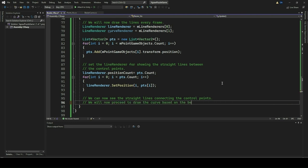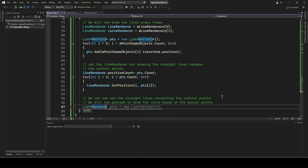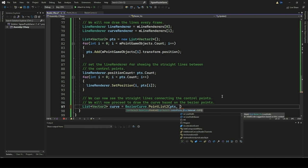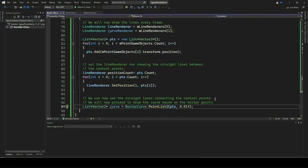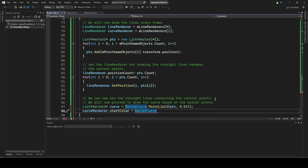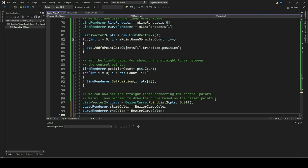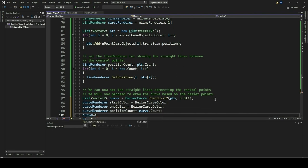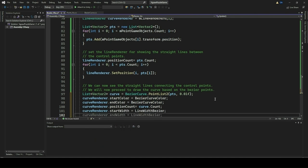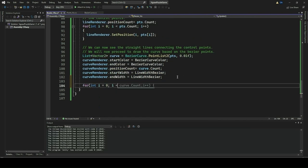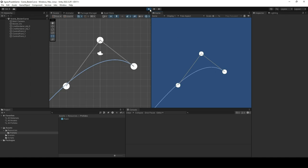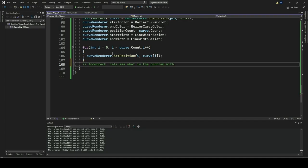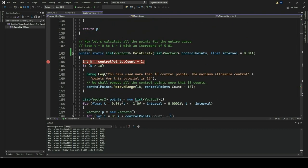Now we set the curve renderer to display the Bezier curve based on the control points using the BezierCurve PointList2 method. We also set the visual properties such as color, width, and position count for the curve renderer, and update the positions accordingly to visualize the Bezier curve dynamically as the scene is updated. Let's go to Unity Editor. Click Play and you should be able to see the Bezier curve created based on the control points. If you face any error or see any anomaly, then go through the source code, debug, and rectify the errors. Like in our case, we made an error in the binomial function.